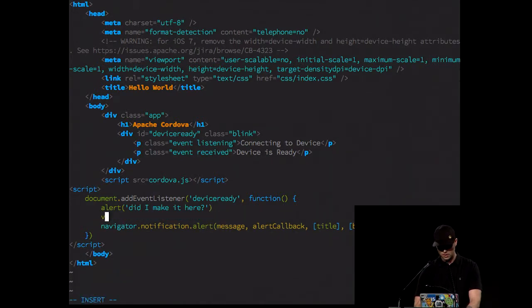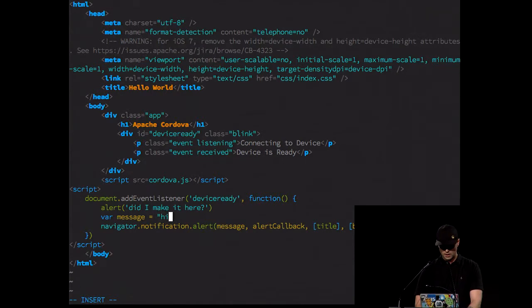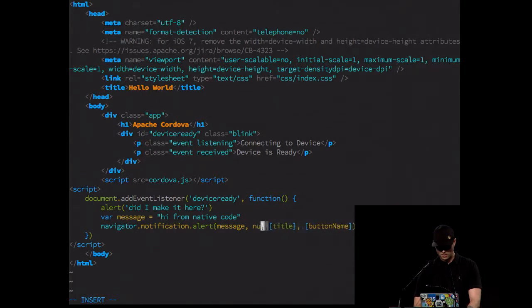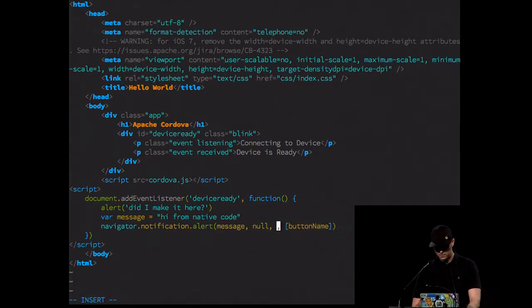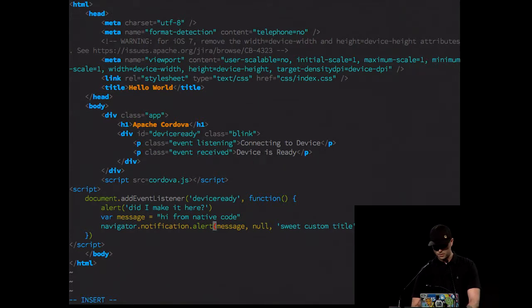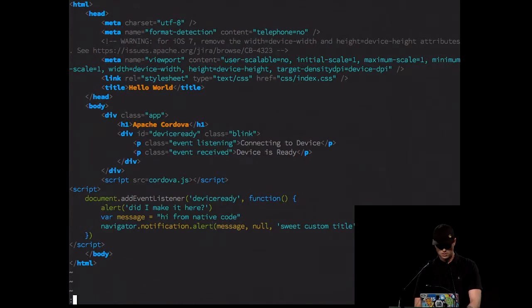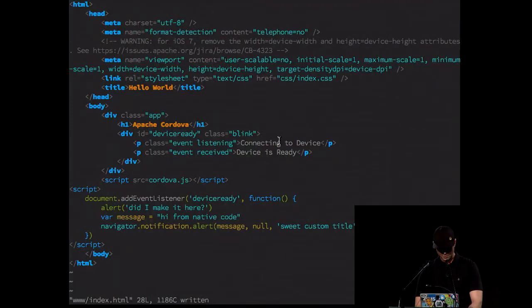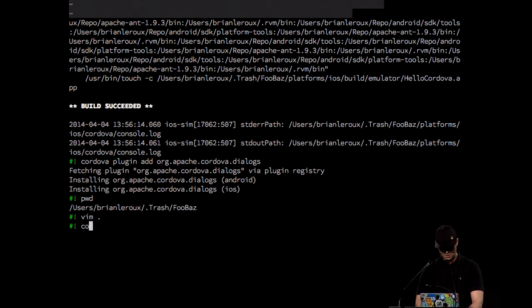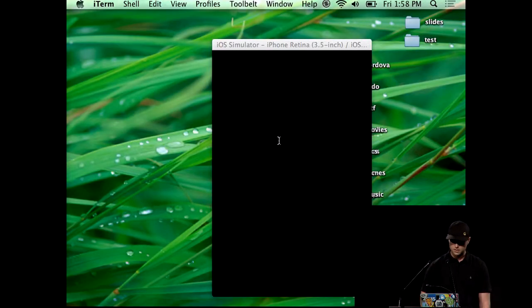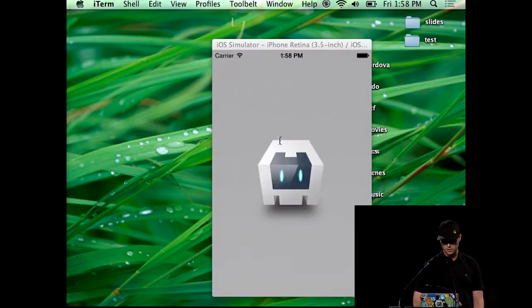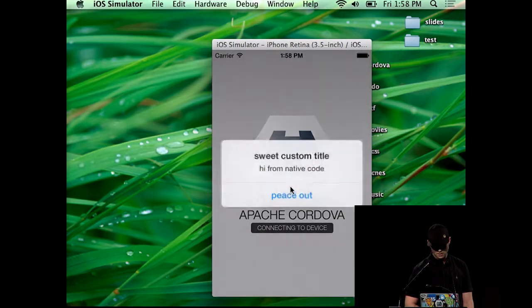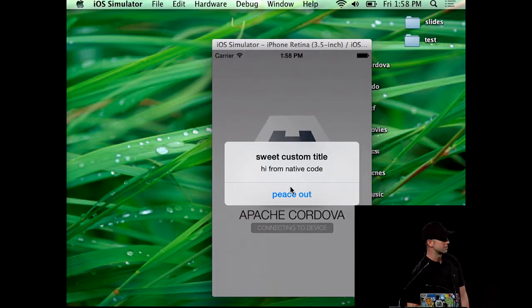I'm going to give it a message. Let's see. What should we say? Hi from native code. I'm not going to give it a callback because I don't care. Let's give it a custom title. And we can name that button whatever we want. So how about we just say peace out. I'm going to kill this simulator because I'm aggressive like that. I'm going to go Cordova Emulate iOS. It's going to compile. It's going to throw it onto the simulator. It's going to launch. It's going to do the bad alert first. And then you can see I've got this native custom alert here. That's pretty neat.